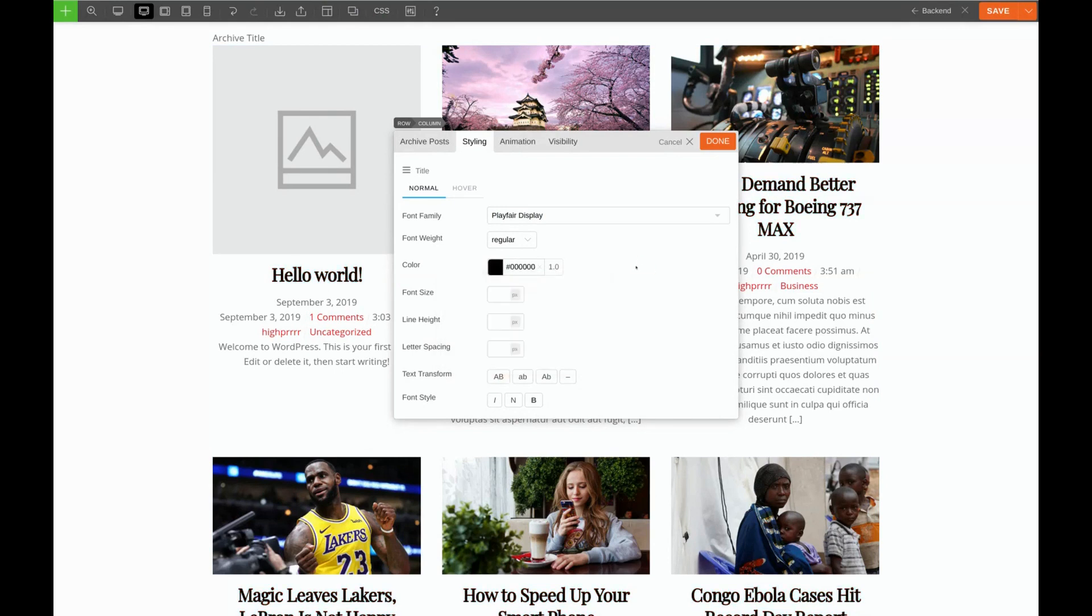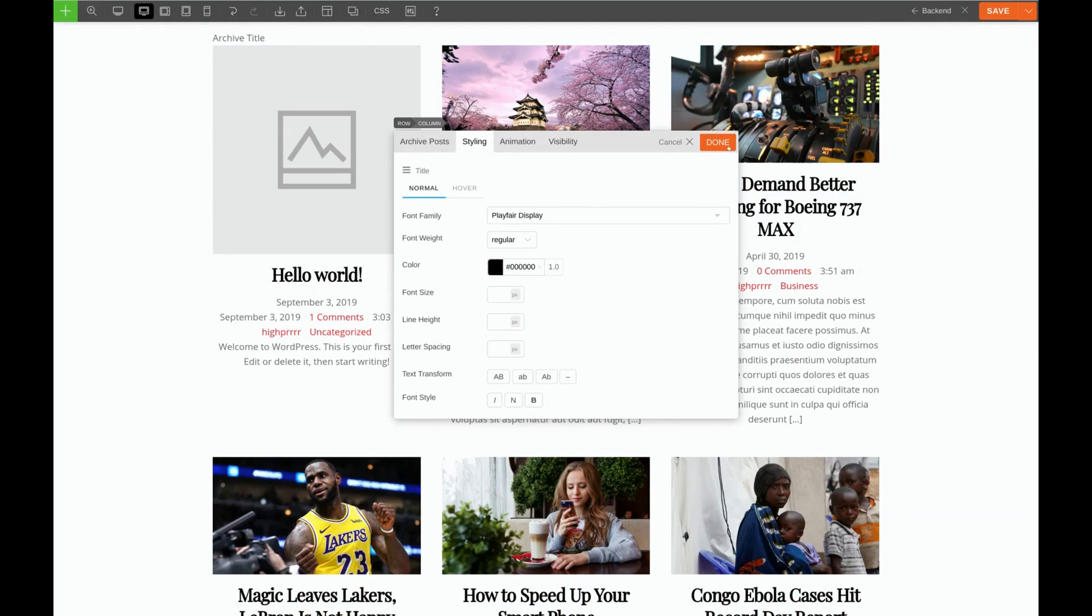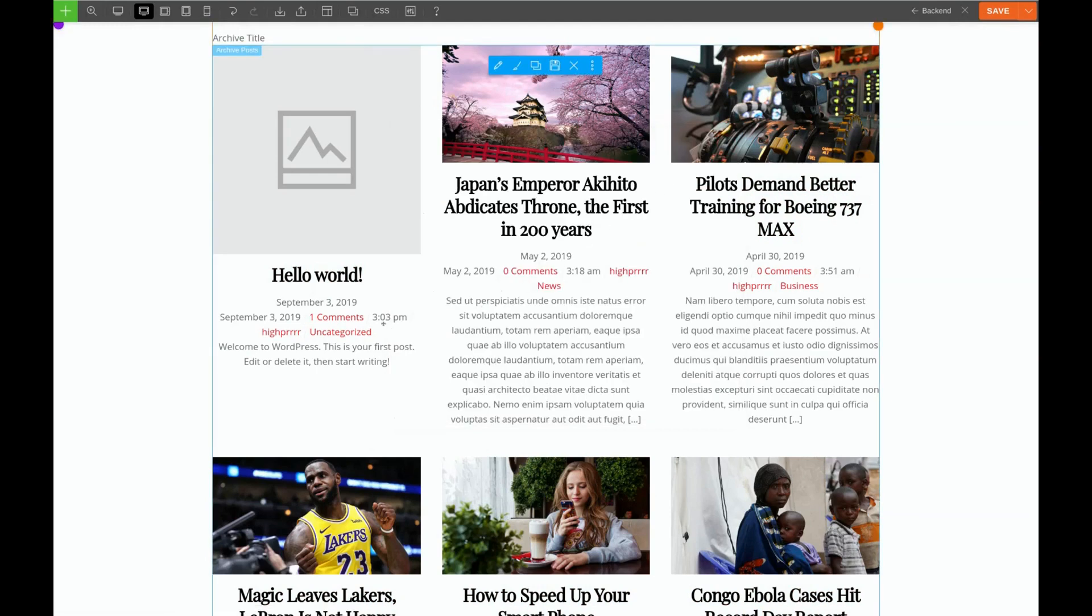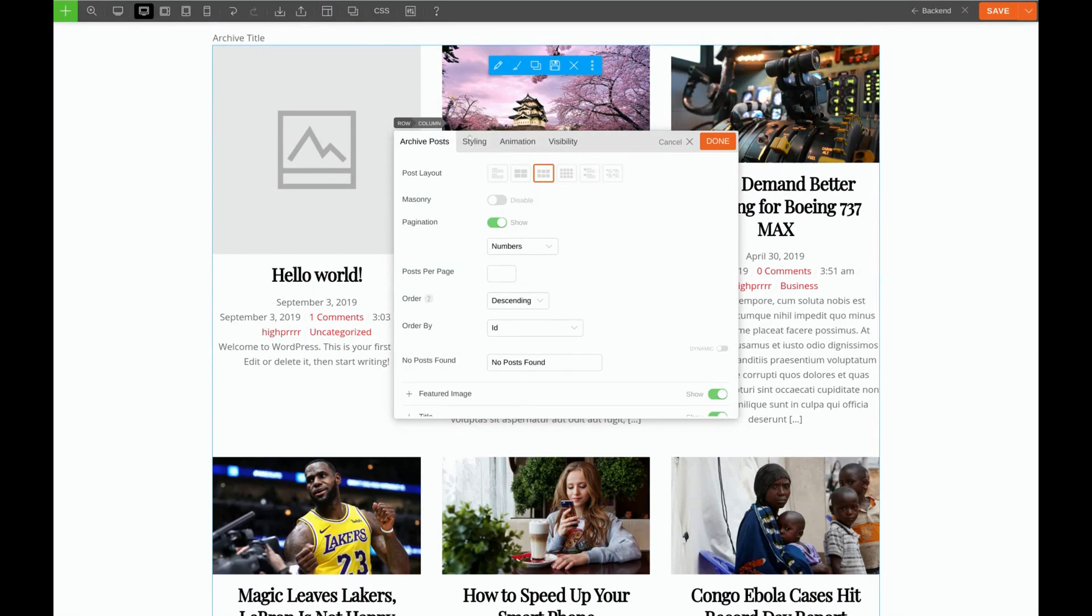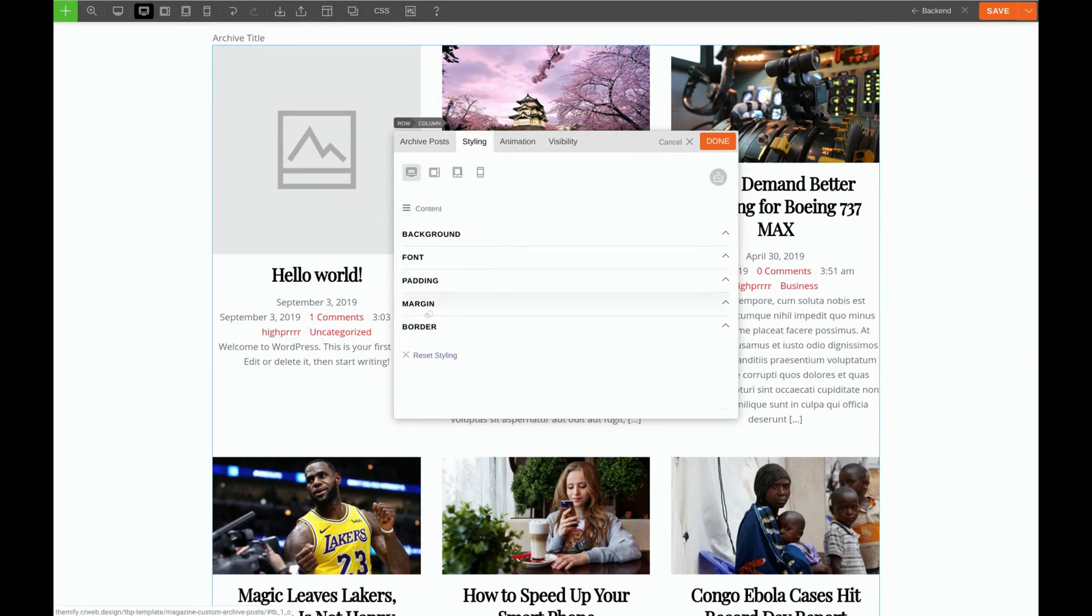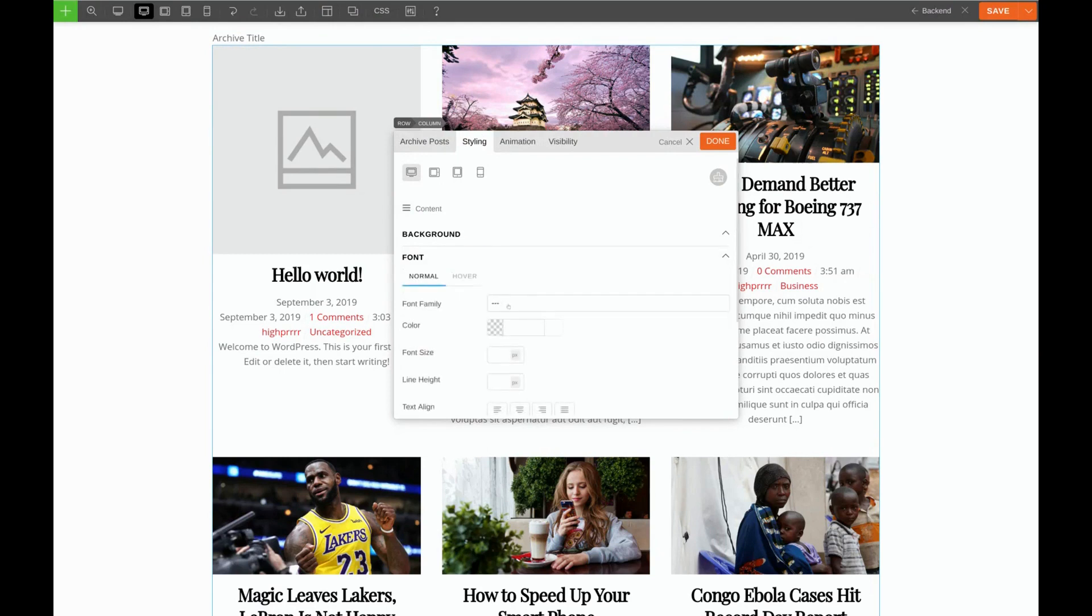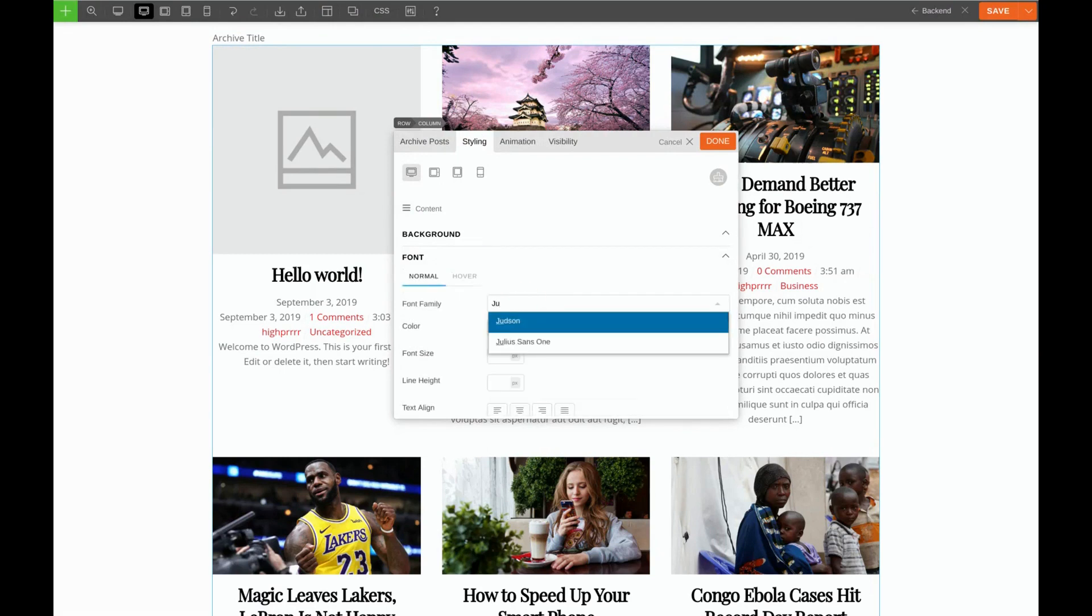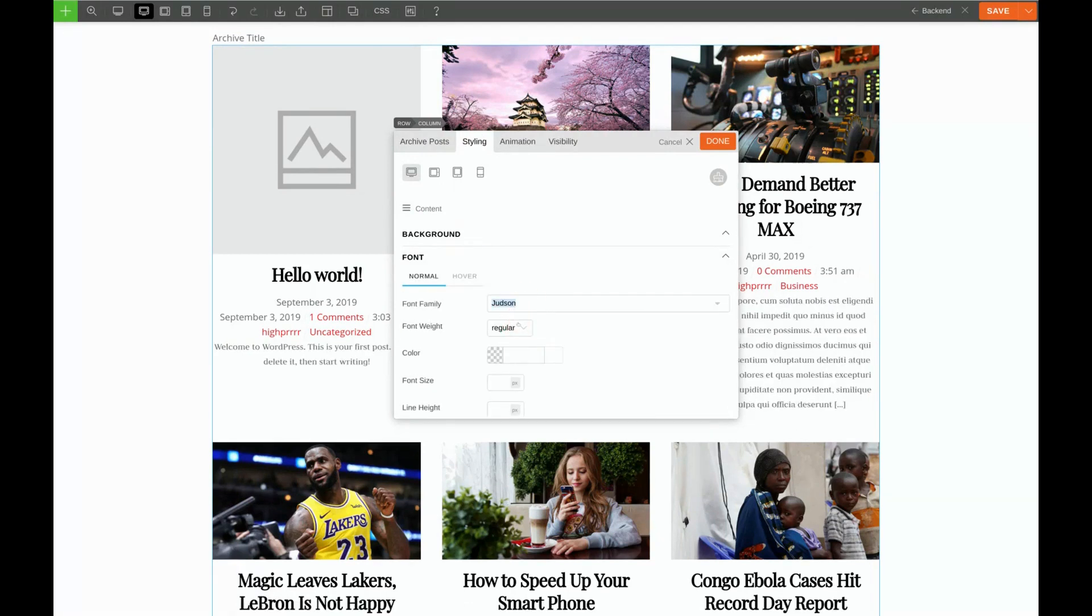Now, it looks like we already have the gray color for our paragraphs, but we do still need to change the font. So we'll go to Styling. We'll choose Content. And for the font, we're going to find a font called Judson. There it is. Perfect.